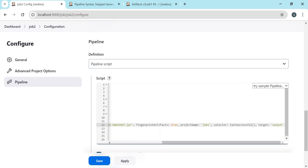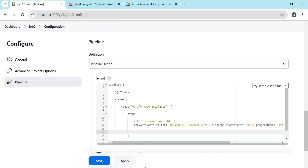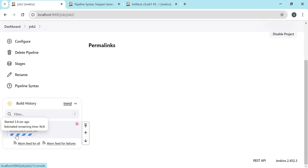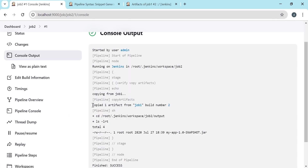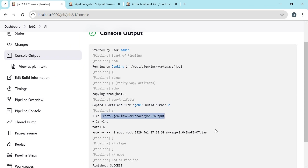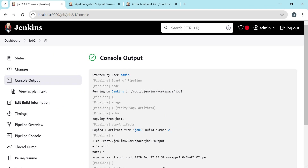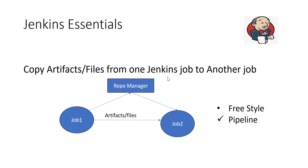We need to verify as well, so let me write one more sh step to verify whether the file is copied. We check in the output directory and print what is there. Let us apply, save, and execute this job. In the console output we can see it has copied one artifact from job 1 build number 2, which is the latest build. It has gone to workspace output and we can verify that the file is copied. In this way we can copy artifacts from one job to another job using the copy artifact plugin. In this video we have seen how to copy artifacts from one Jenkins job to another job using Jenkins pipeline. I hope this video helps. Thanks a lot for watching.